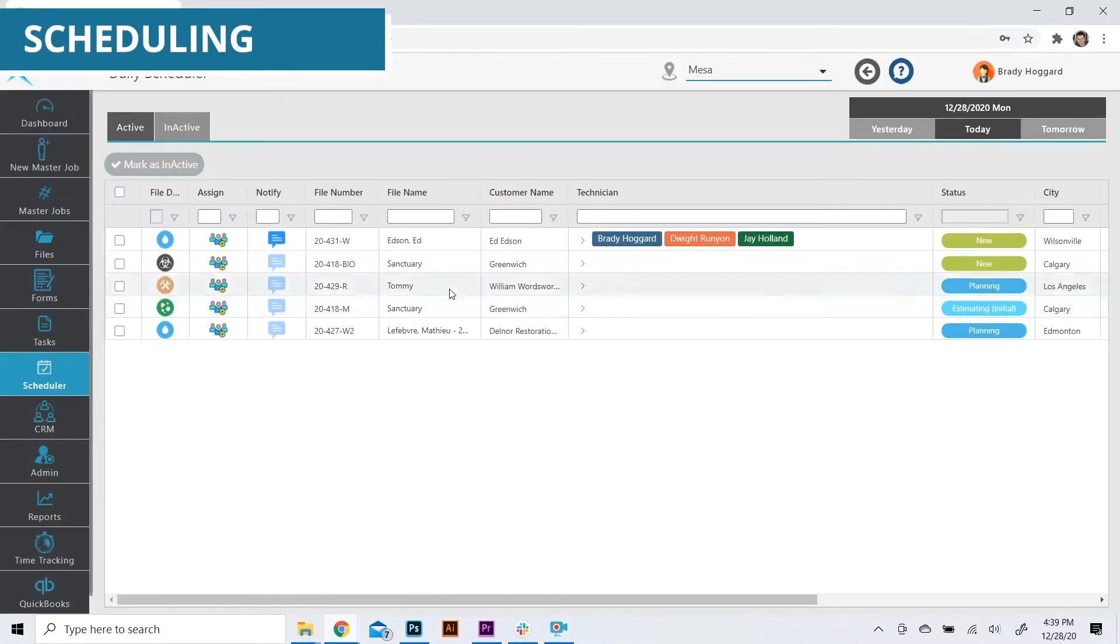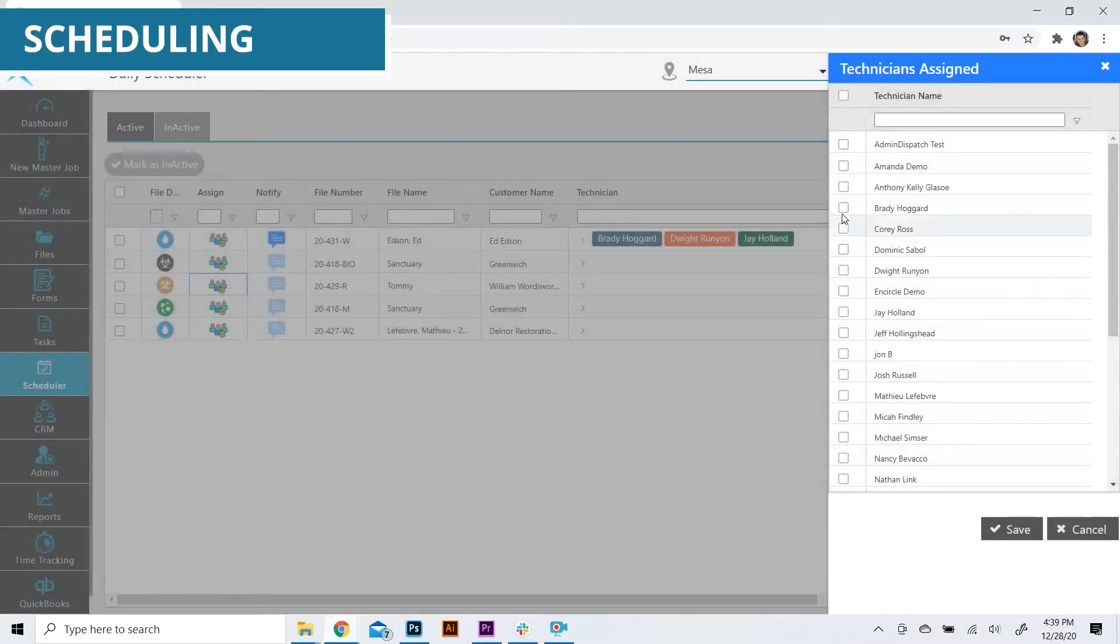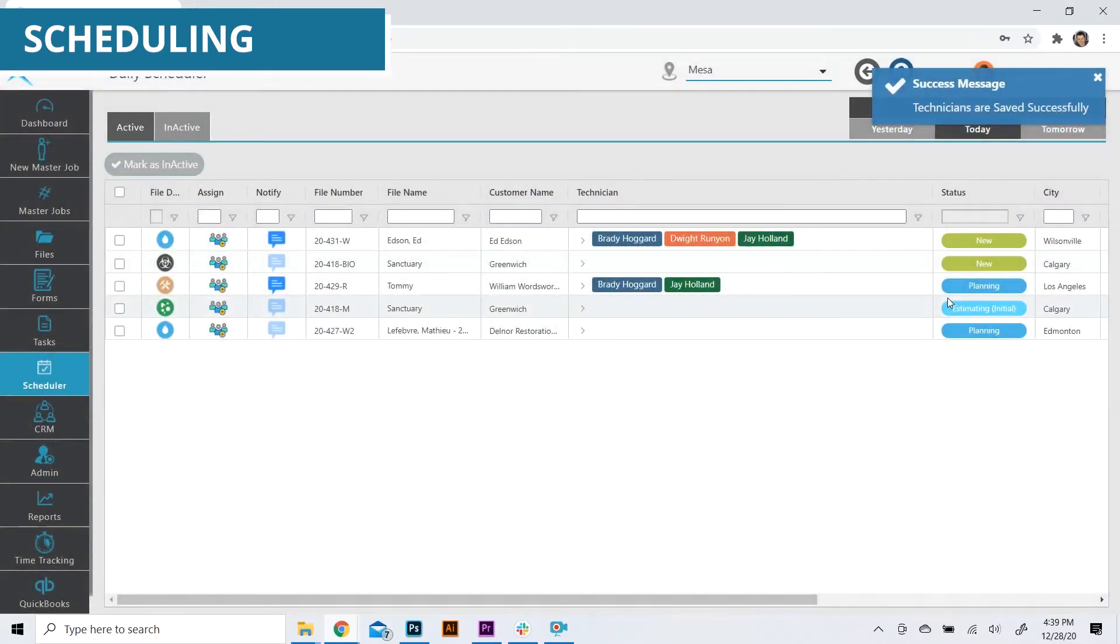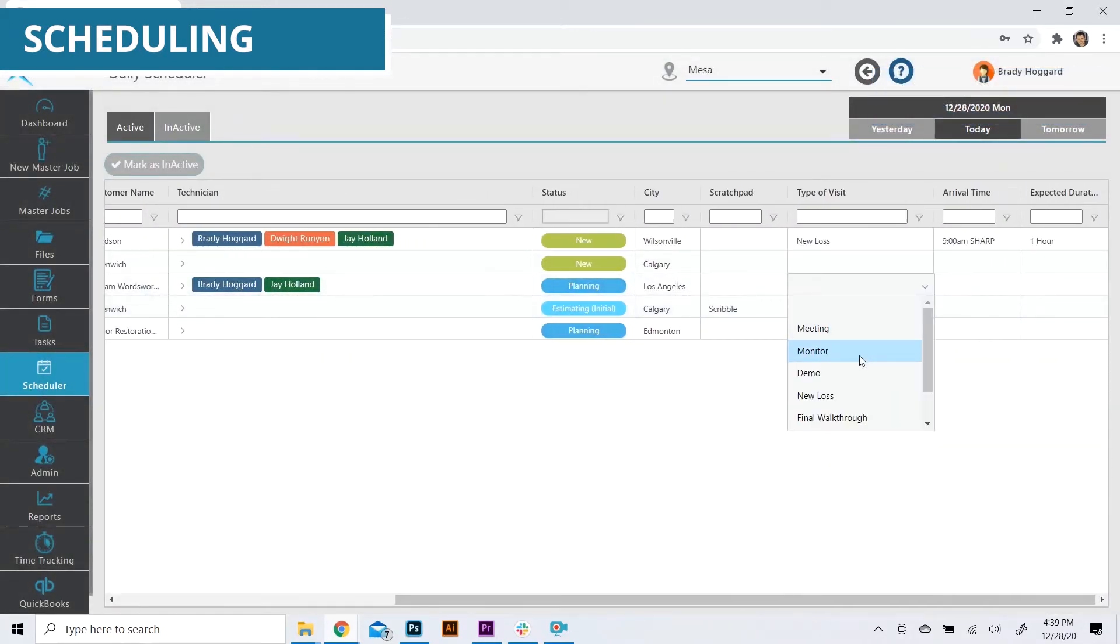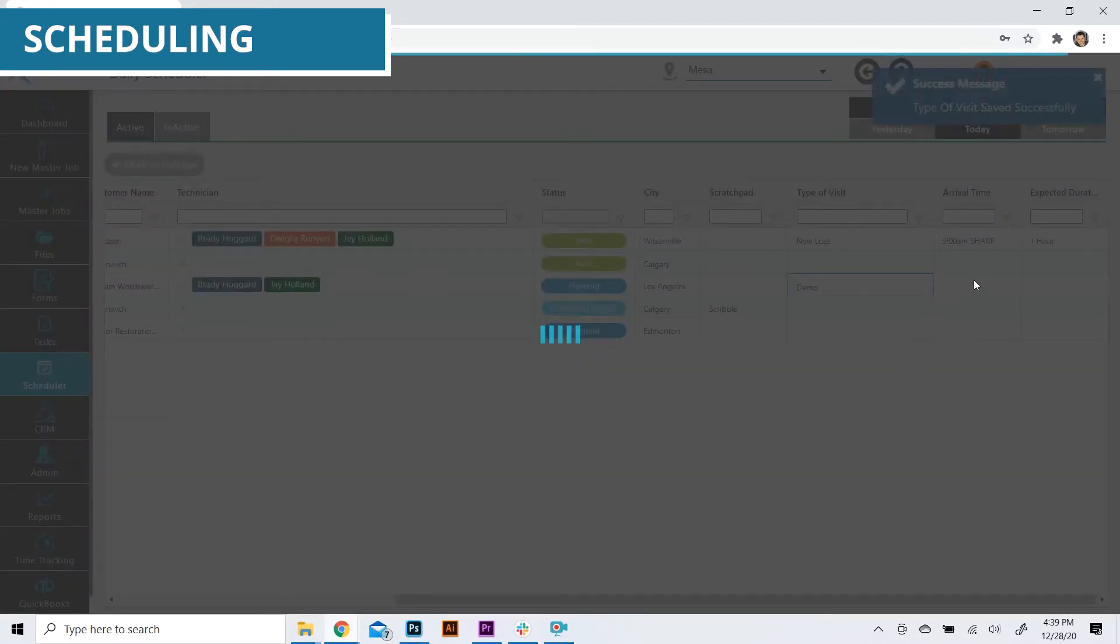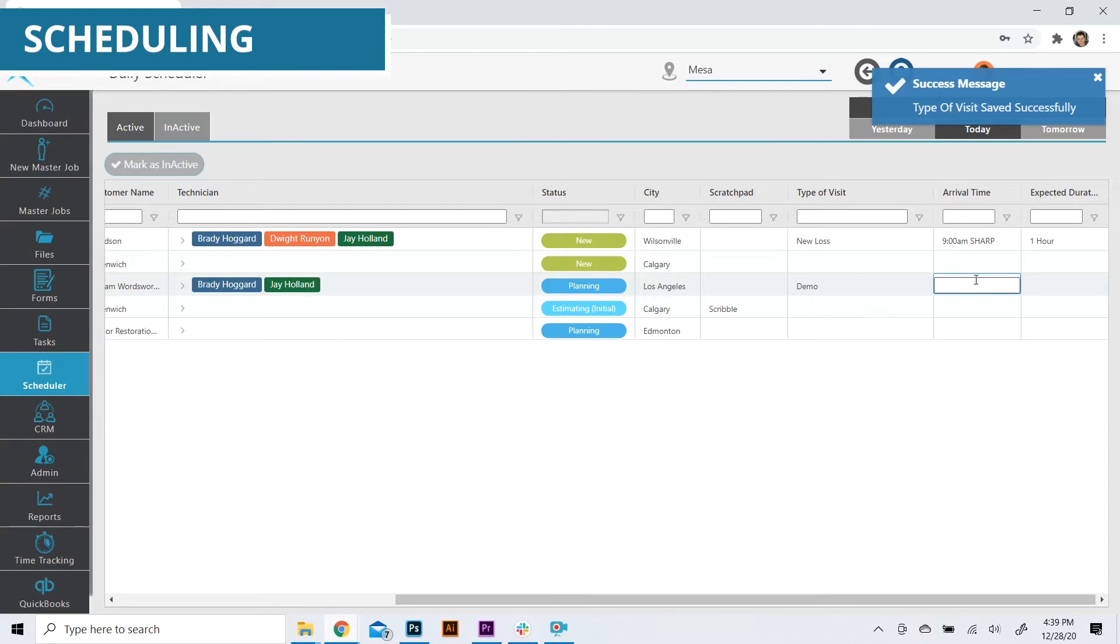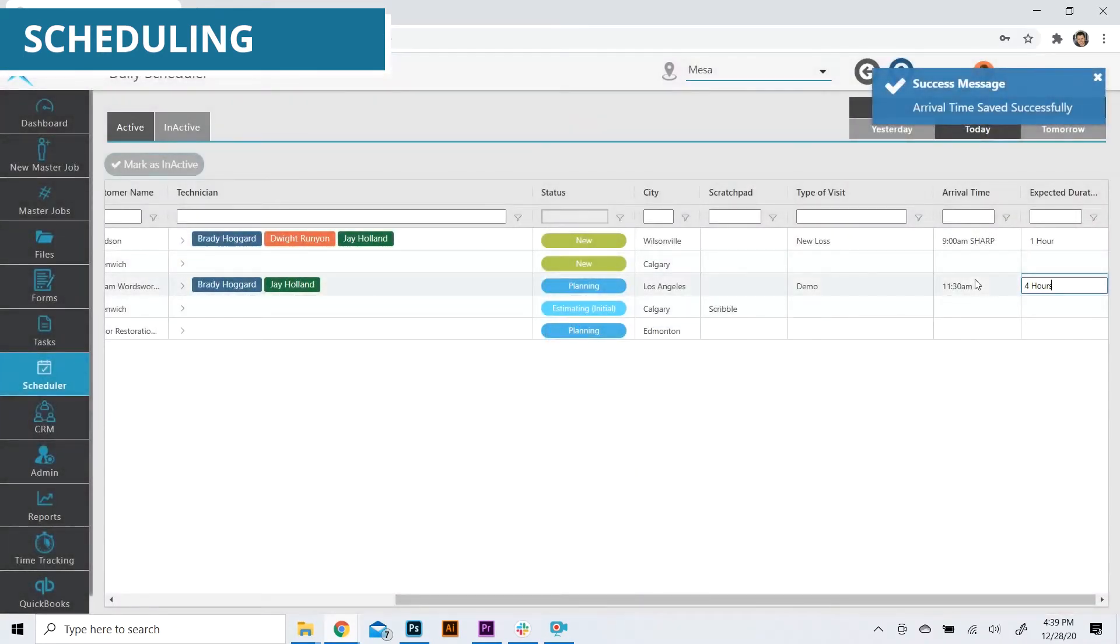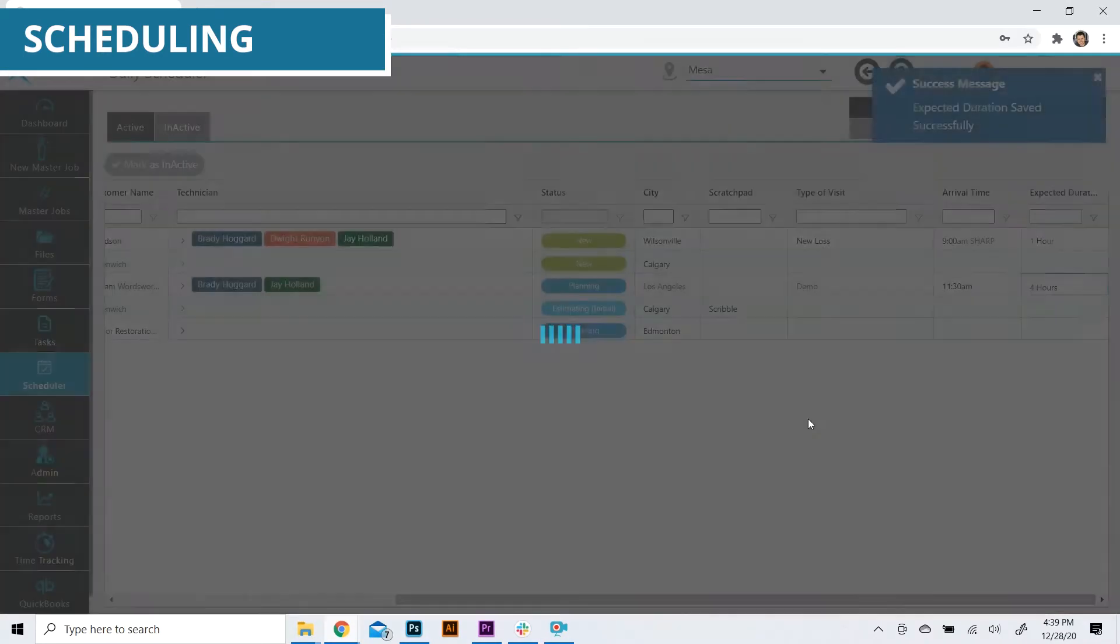Crew members and technicians are scheduled through a fluid scheduling interface. Details of each scheduled event are recorded, such as the type of visit, the arrival time, and the expected duration of the event.